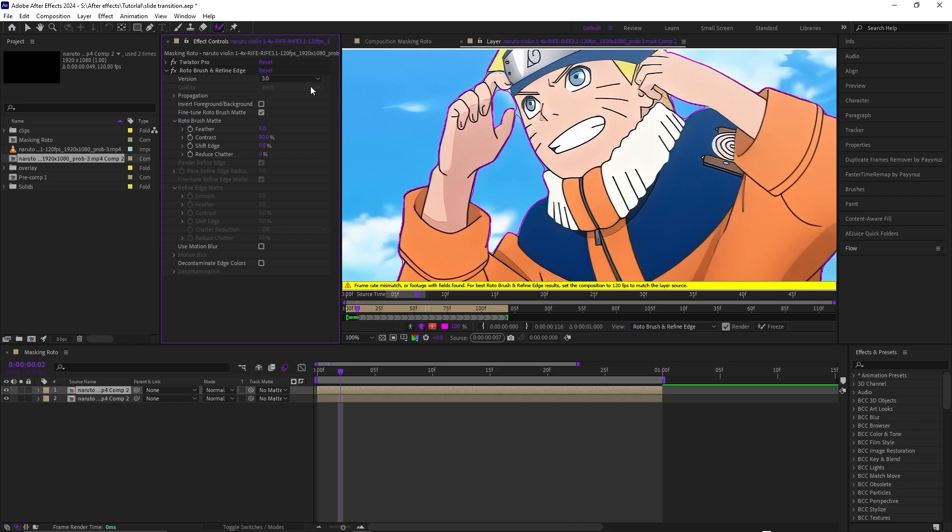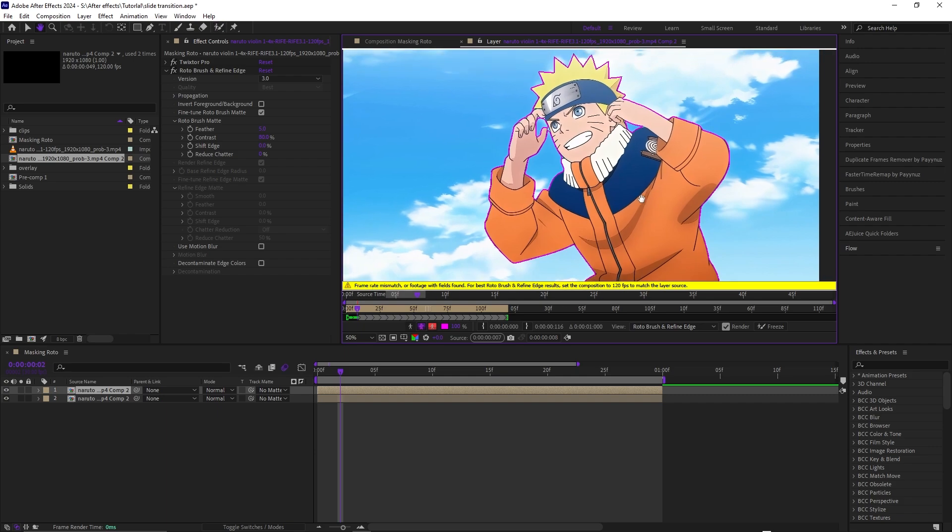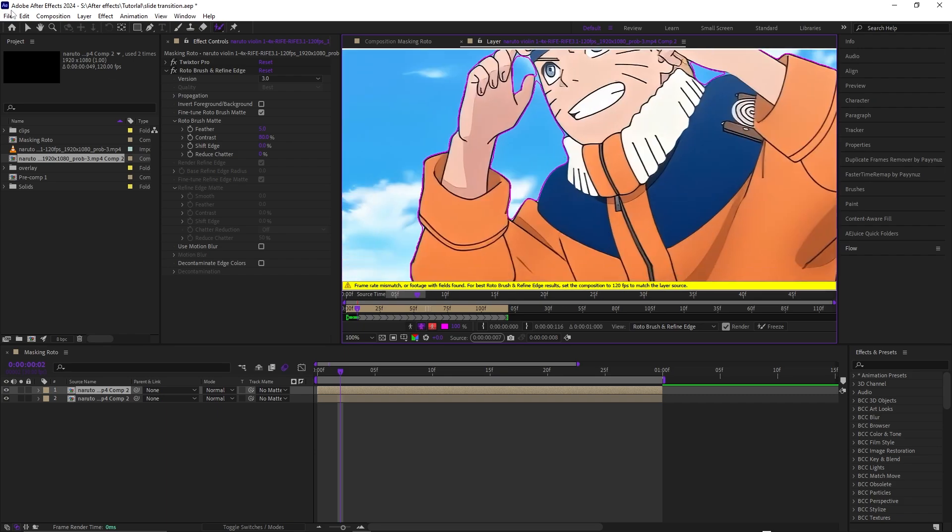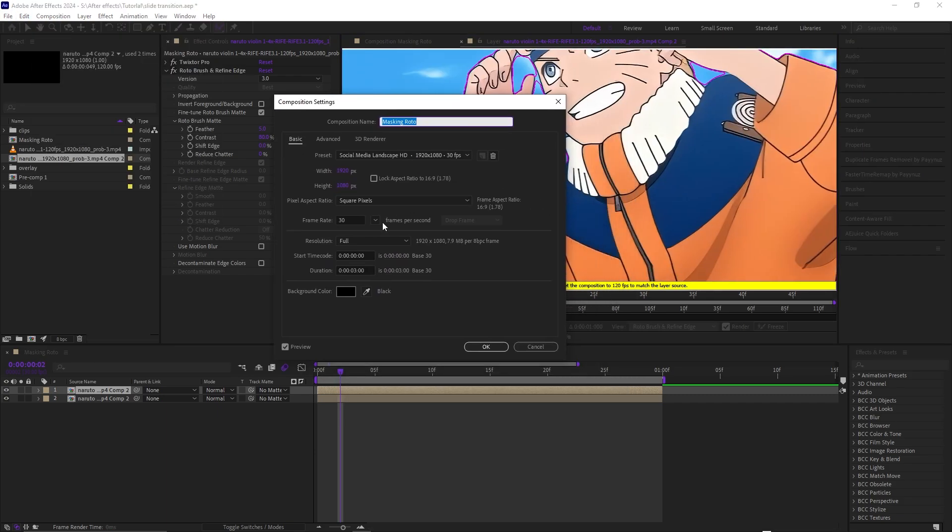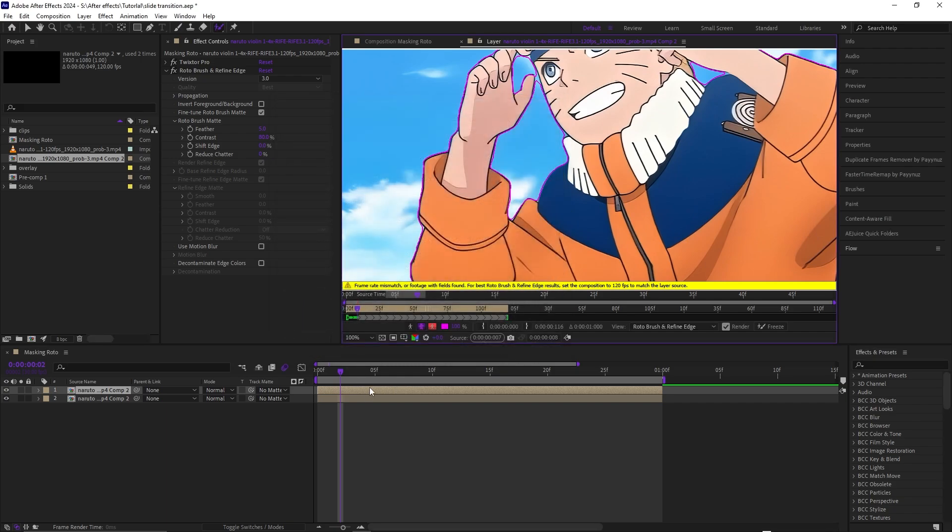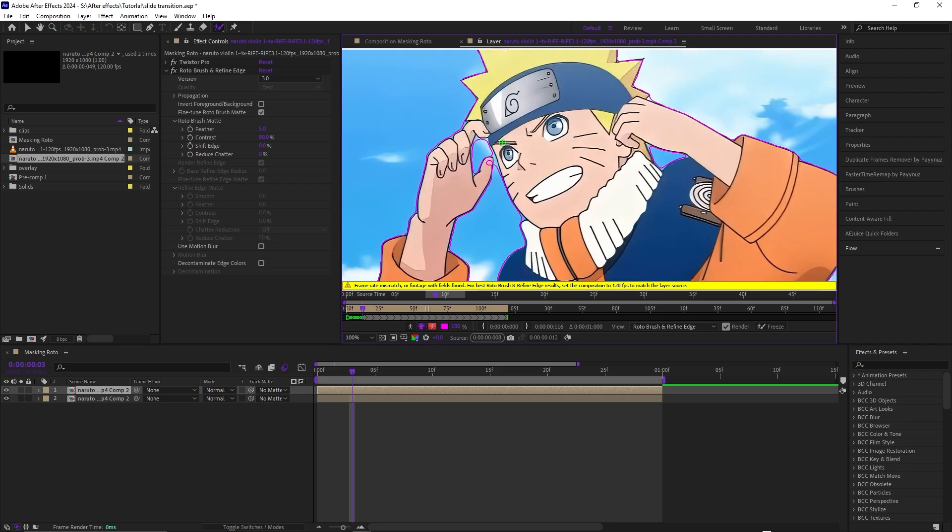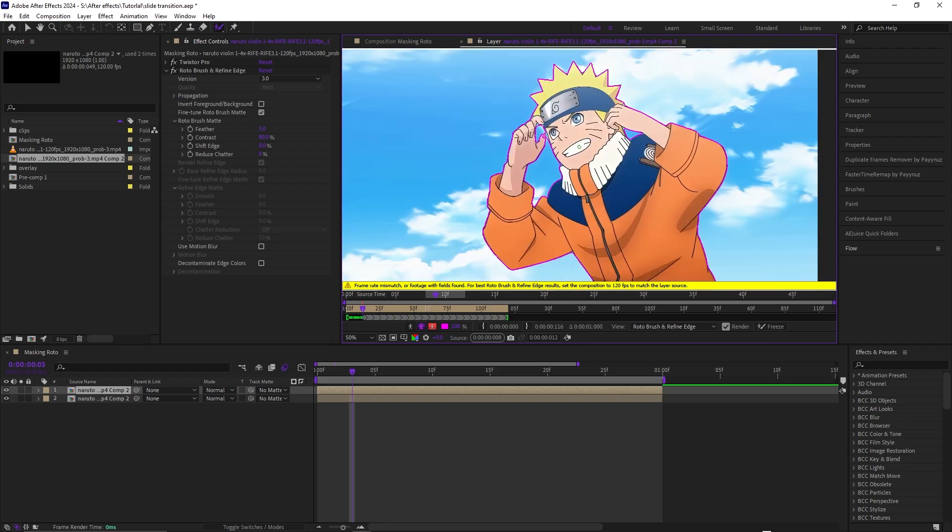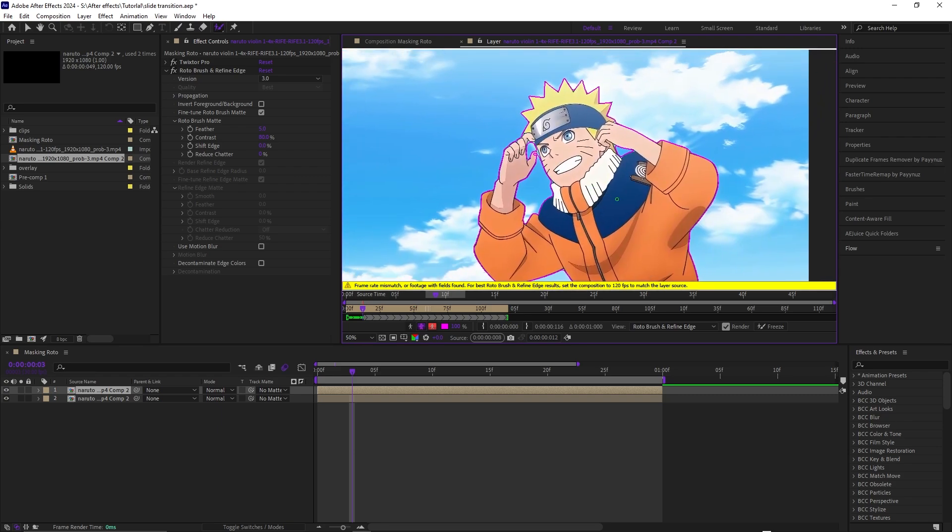For this composition frame mismatch, you don't have to worry about that too much. It's just the composition settings. Mine's at 30 frames and the clip I'm using is at 244 twixter, so that's why it shows up that pop-up. Once you get all this done masked out, I will show you what to do next.